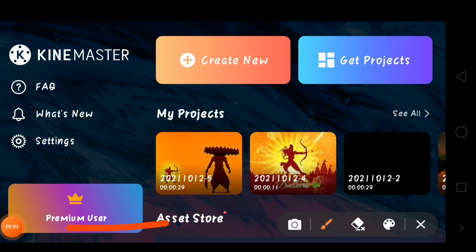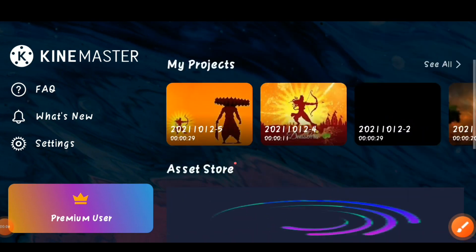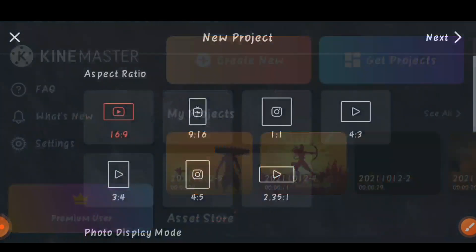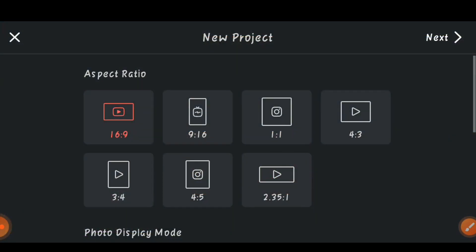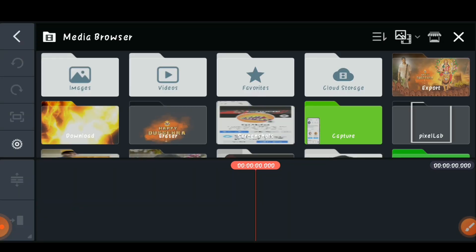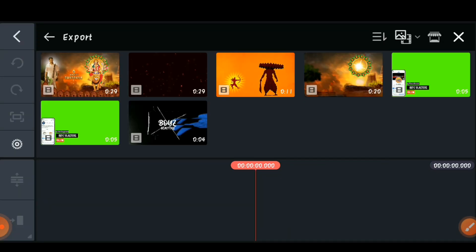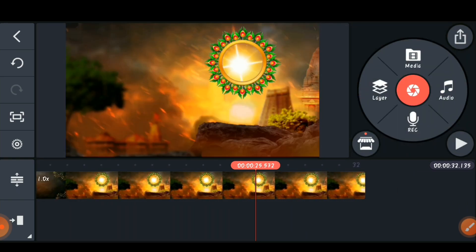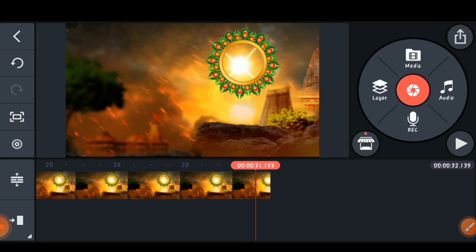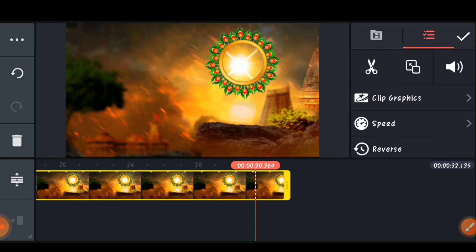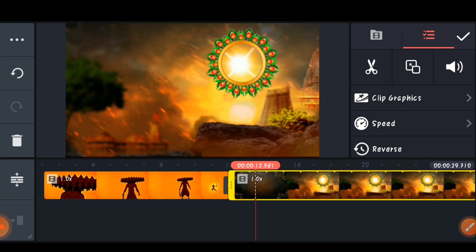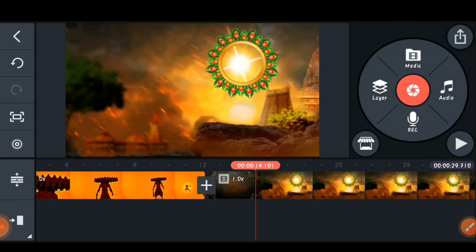You need to have a premium KineMaster. I already made a video about it — the link is in the cards and description. To create a new project, click on 'Create New', select 16:9 ratio, and click 'Next'. Now import the two files I linked in the description. You can see it has extended 30 seconds, so I'm trimming it to 29 seconds.